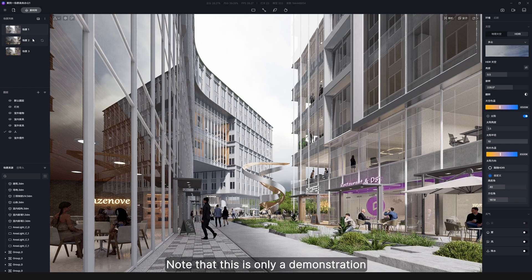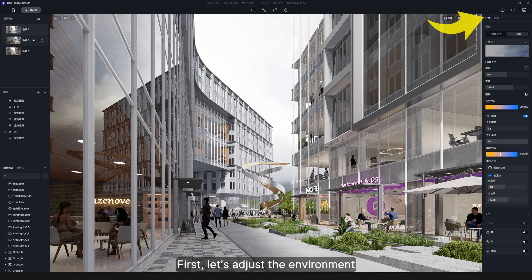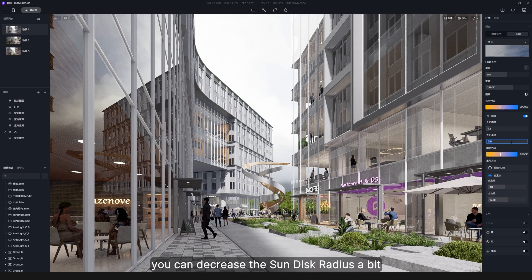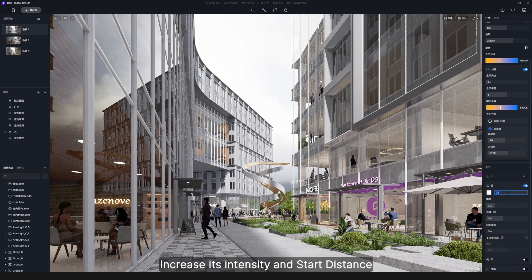Note that this is only a demonstration — you should edit the scene according to your own needs. First, let's adjust the environment. When the shadow edge looks too blurry, you can decrease the sun disk radius a bit. Then turn on the fog effect, increase its intensity and start distance.